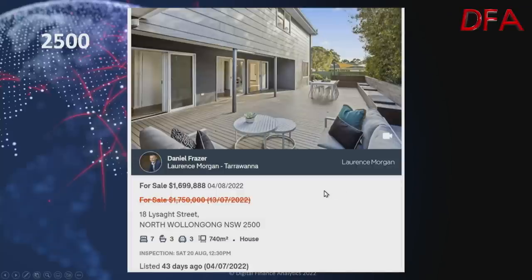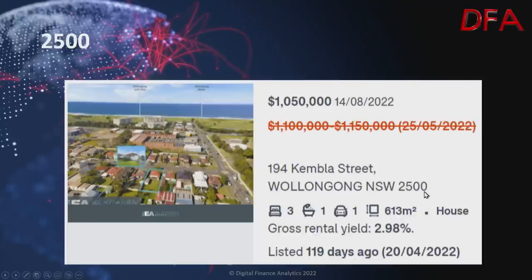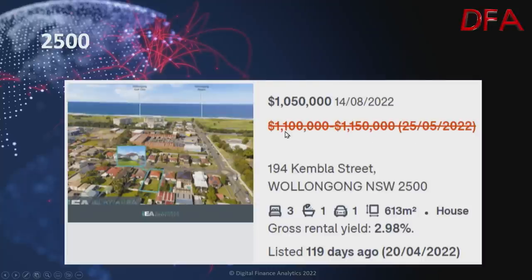Now postcode 2500, the heart of Wollongong. In North Wollongong, a seven-bedroom, three-bathroom house on 740 squares, listed 43 days ago — on the 13th of July at $1.75 million, now dropped to $1.699 million on the 4th of August. In Wollongong itself, a three-bedroom, one-bathroom house on 613 squares with a gross rental yield of 2.98%, listed 119 days ago — was $1.1 to $1.15 million on the 25th of May, now $1.05 million on the 14th of August.